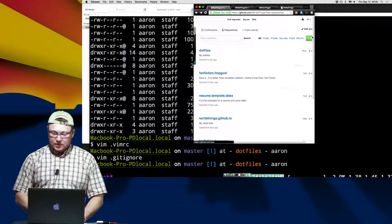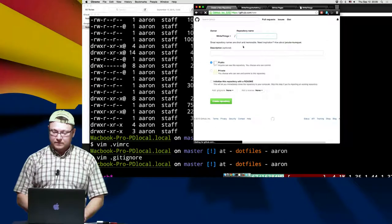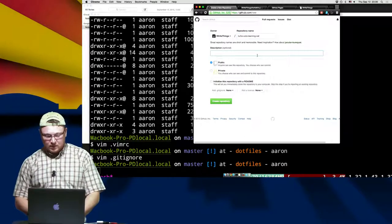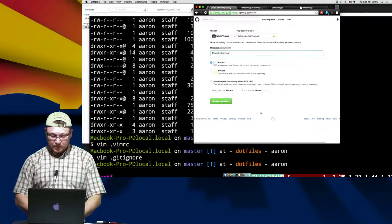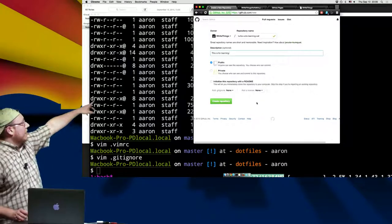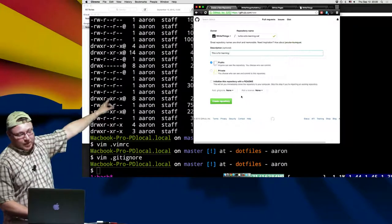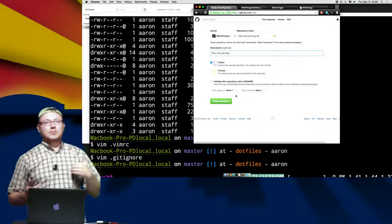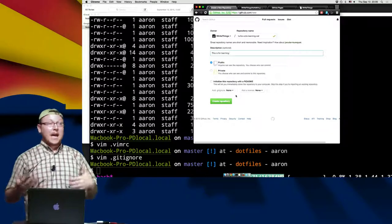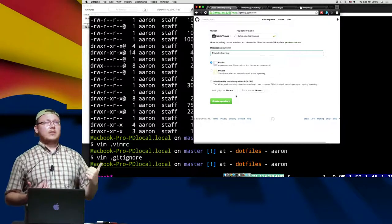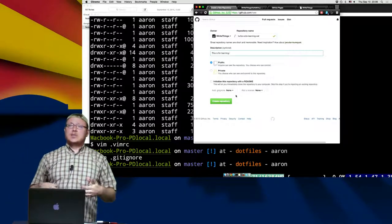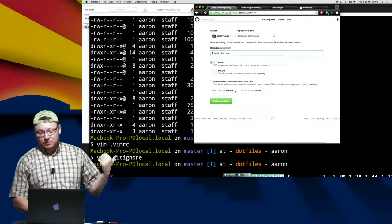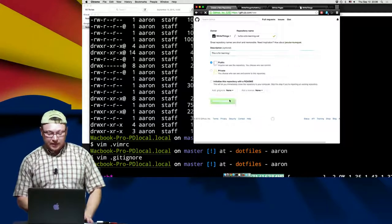Now what we're going to do is create a new repository — we're going to call it Turbo Octo Learning Cat, and say this is for learning because I'm going to delete it later. If you're on GitHub and you have an account, it's very simple to create a new repository. You can also create a repository while adding a gitignore, which is a pre-filled gitignore you can use as an example. But go to an established package like WordPress — take a look at their gitignore files to get an idea of what they're blocking.